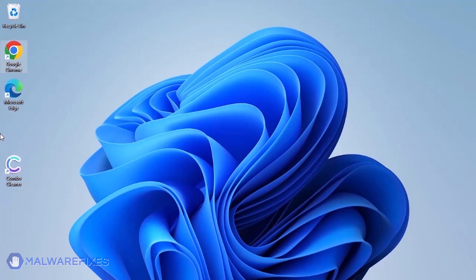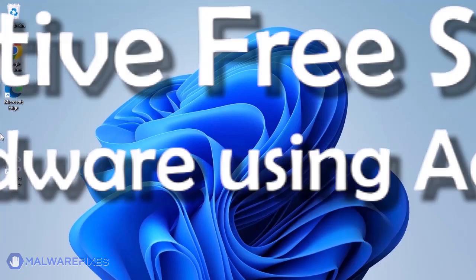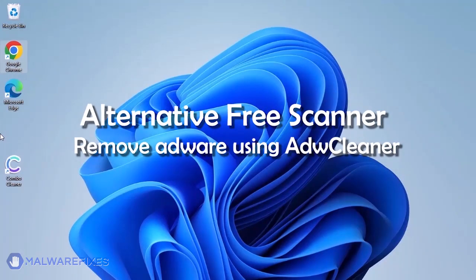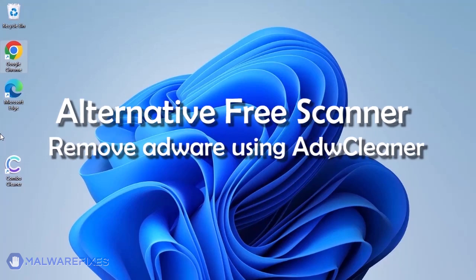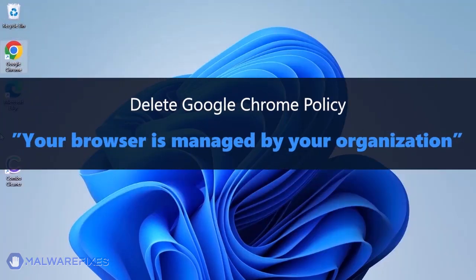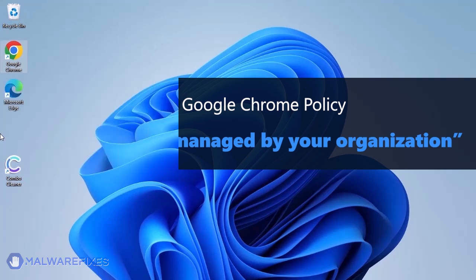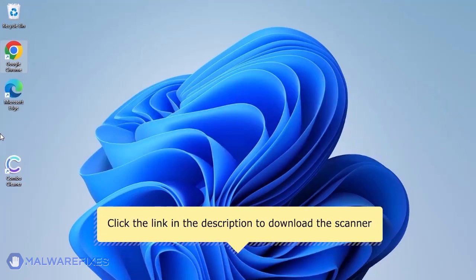Aside from ComboCleaner, you can scan the computer with ADWCleaner. This scanner is capable of deleting the Google Chrome policy that puts the browser under the Managed by Organization restriction. For the link to start downloading the program, see the description below.